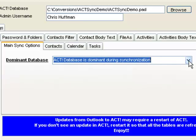What this means is if there are two records that have been modified in both ACT and Outlook, this setting determines which record will win the update. So if ACT is dominant and the same record has been updated in both Outlook and ACT, the ACT modifications will win.